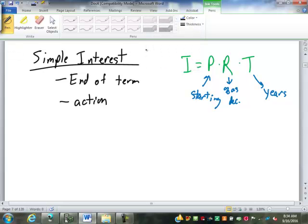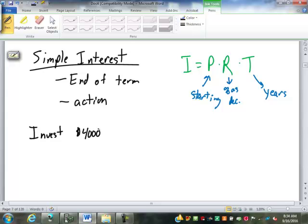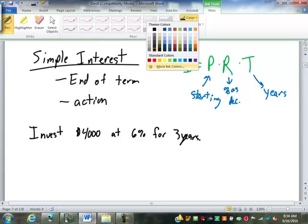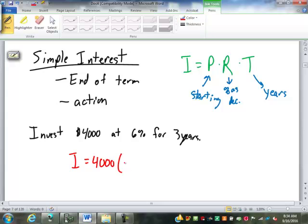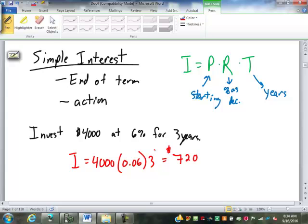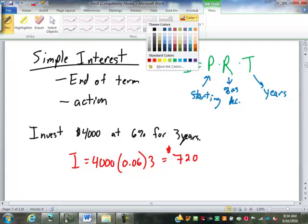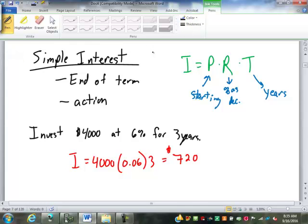So let's say you invest $4,000 at 6% for three years. The amount of interest you earn is going to be, what's your principal going to be? $4,000. What's your rate going to be? 6% becomes 0.06, which is put into a decimal. And your time is three years, which gives us $720 in interest.